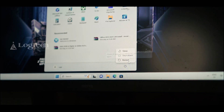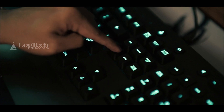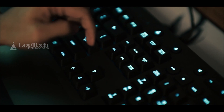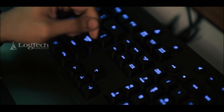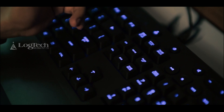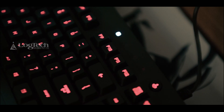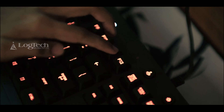First, restart your PC. As it boots up, press F2 or Delete to enter the BIOS — usually displayed on the screen. For some, it might be F10 or F12 depending on the motherboard you are using.